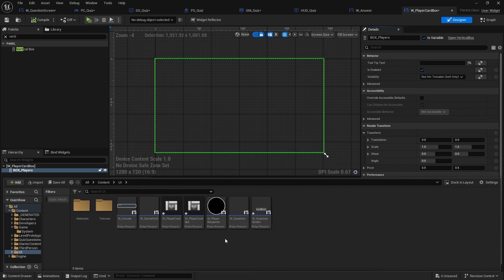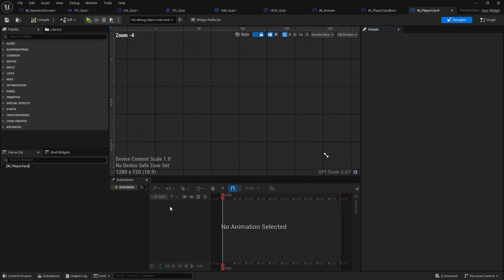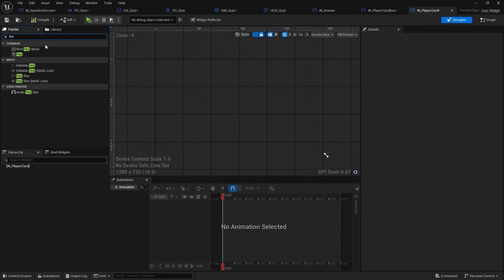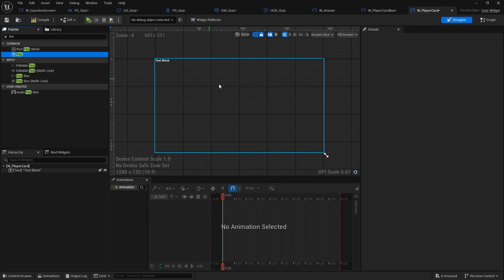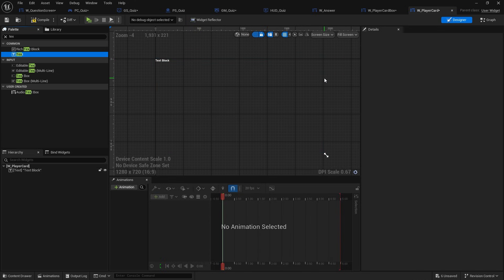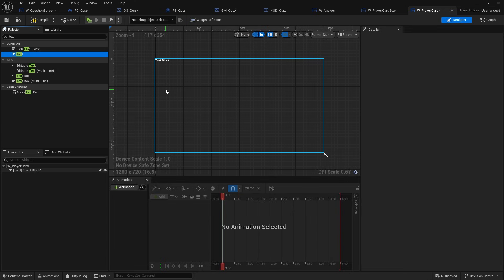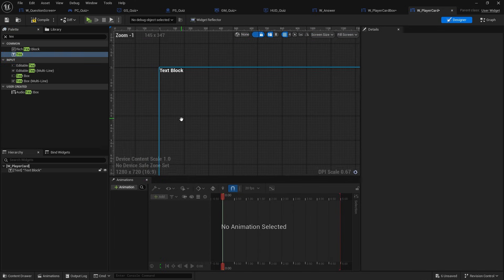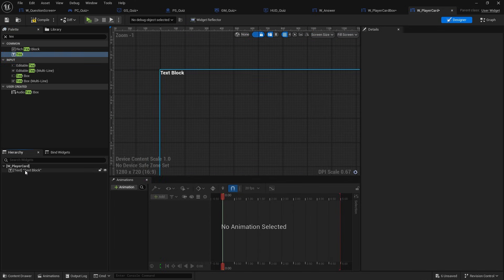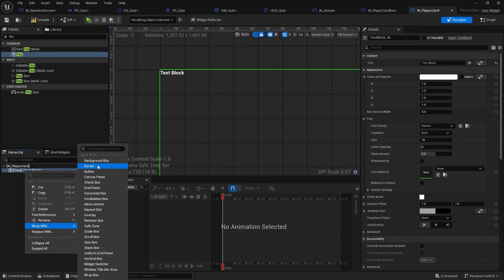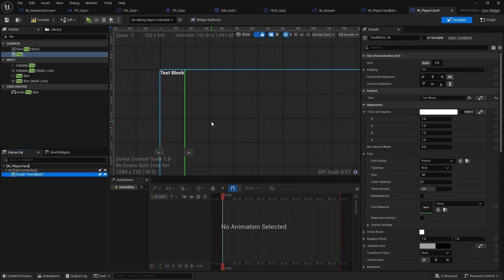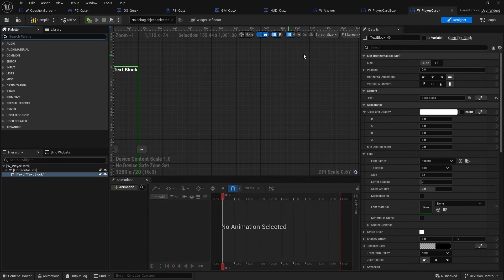Next we need to go into the player card and design how we want it to look. Very simply we're going to put in some text with a player name, and then on the right of that we're going to have their score displayed in some fancy way. So I'm going to wrap my text block with a horizontal box, and I want to have basically the same style as the rest of the game.